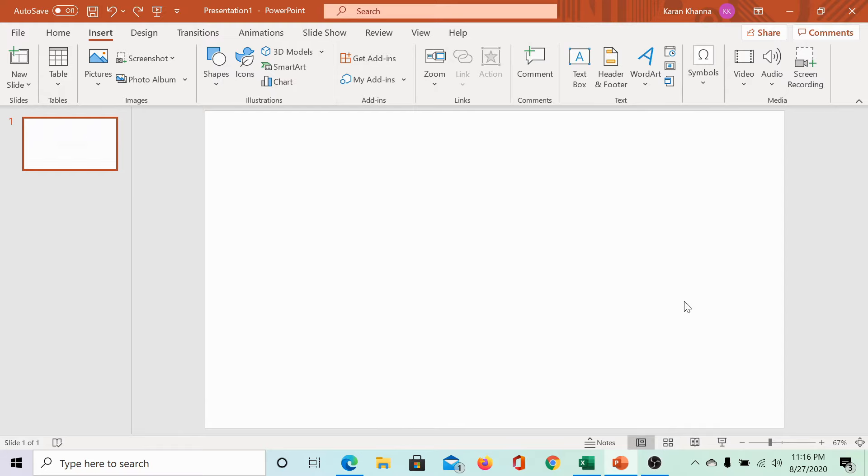Alternatively, we could also insert the Excel sheet as a link. This could be done as follows.